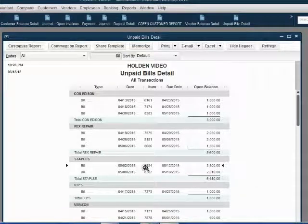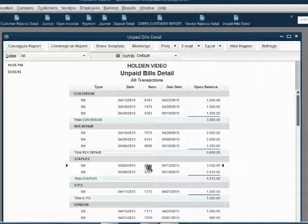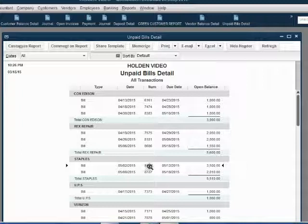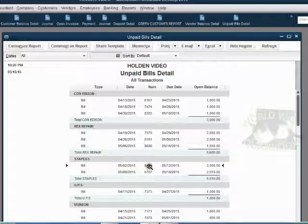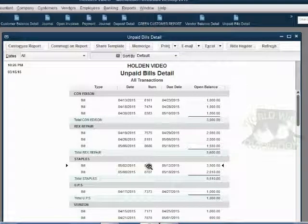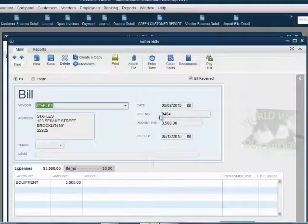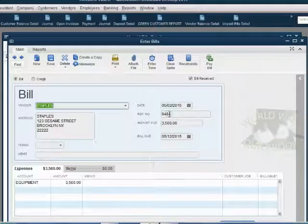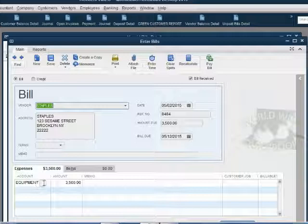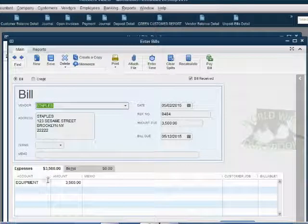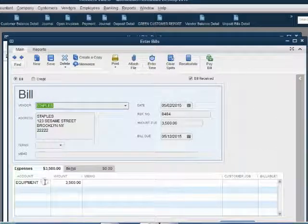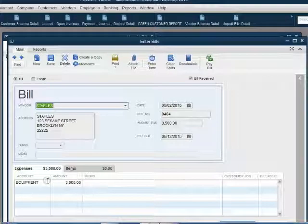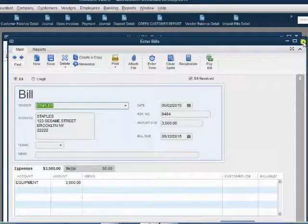Before we record the credit, we must look at the specific unpaid bill that the credit will be applied to. This is to make sure that the expense or the asset on the original bill is the same account that will be listed on the credit. Let's double-click and notice that bill number 8484 was for equipment. Therefore, the credit that we get against that bill should also have equipment selected. Because if we get a credit against what we paid for equipment, that means we paid less for equipment, and the equipment account should decrease.